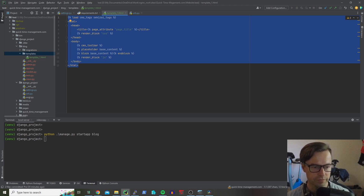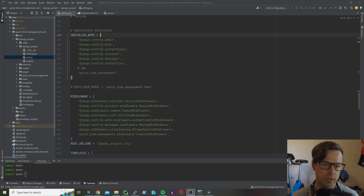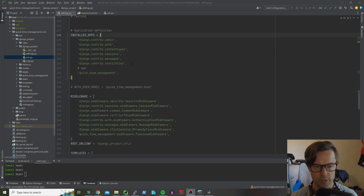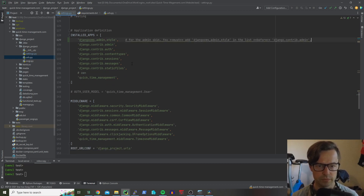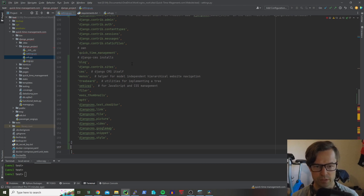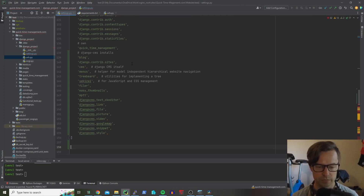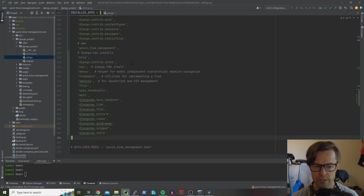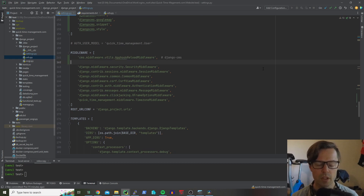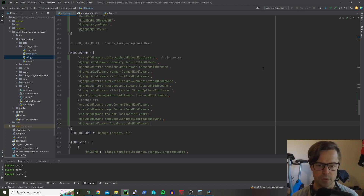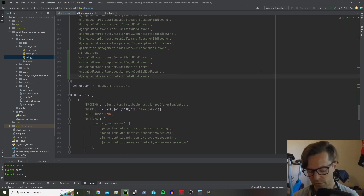Now we're looking at the settings file. We're going to add some apps to INSTALLED_APPS, starting with Django CMS and admin — this one has to go before all the others, there is a reason for that. Then we add the other suggested ones from the requirements file. If you didn't install them, you'll need to remove some of these. For middleware, there's another one that has to go before the rest, and then a few more after.